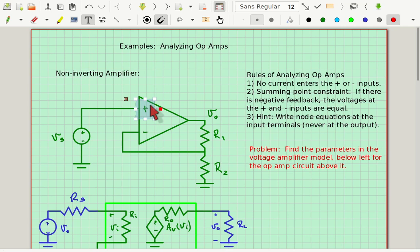Then there's the summing point constraint. If you're curious about where that comes from, it comes from the block diagram with feedback. Essentially, the result is that the output voltage drives the difference between the plus and minus inputs — the inverting and non-inverting inputs — to zero. That's because the operational amplifier has such a large gain.